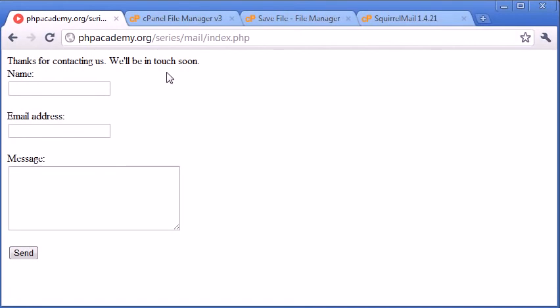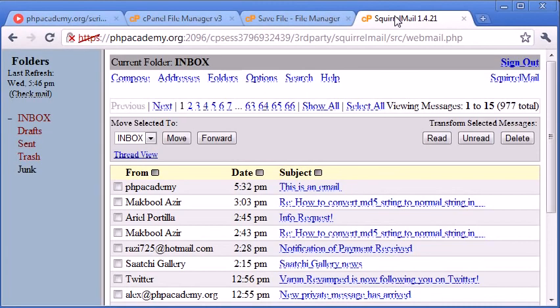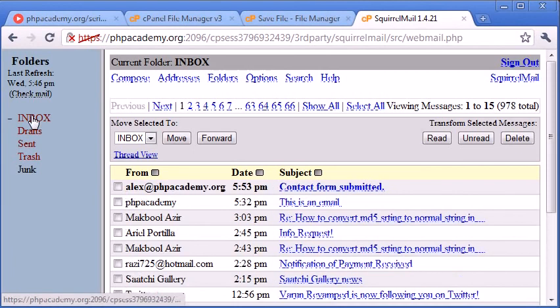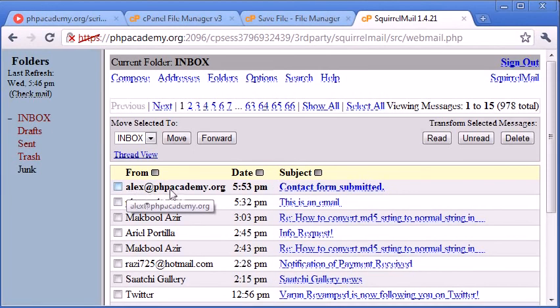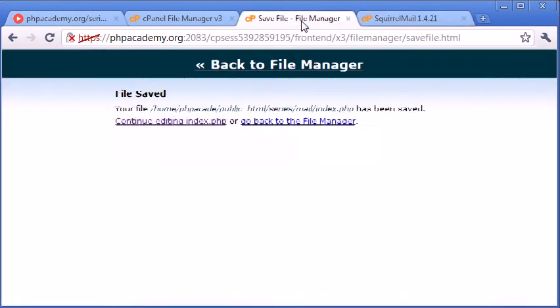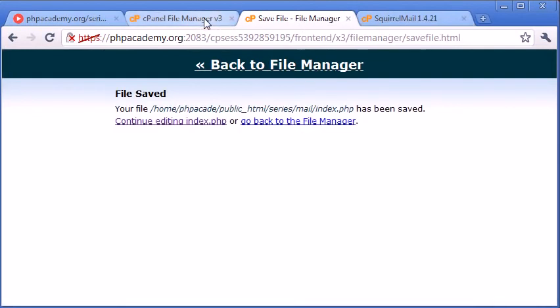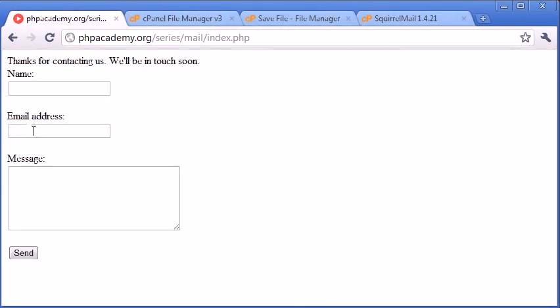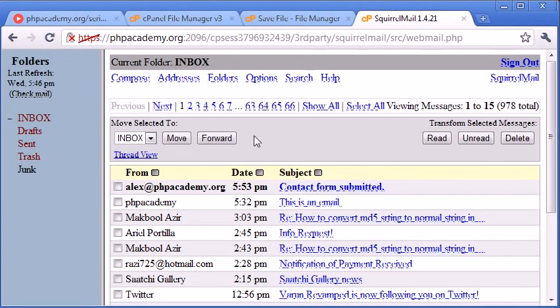Thanks for contacting us. We'll be in touch soon. Let's go over to Squirrel Mail and click inbox. And you can see that I've got an email from alex@phpacademy.org. Remember, the email address that we are saying it from is this email here that we filled out.